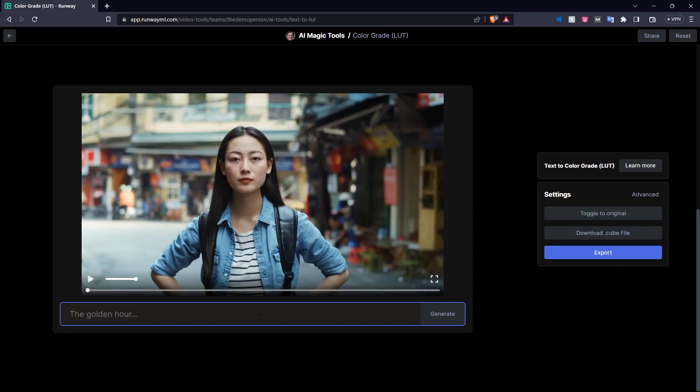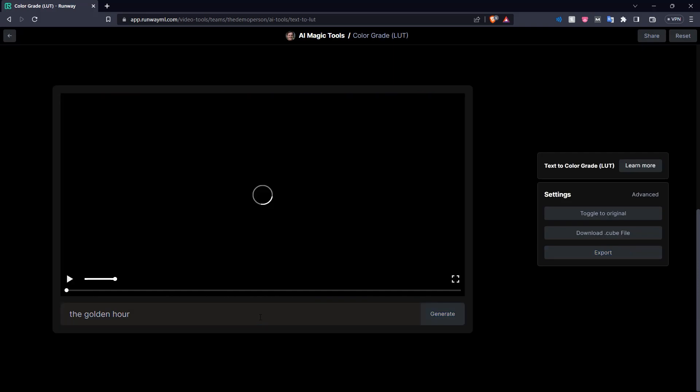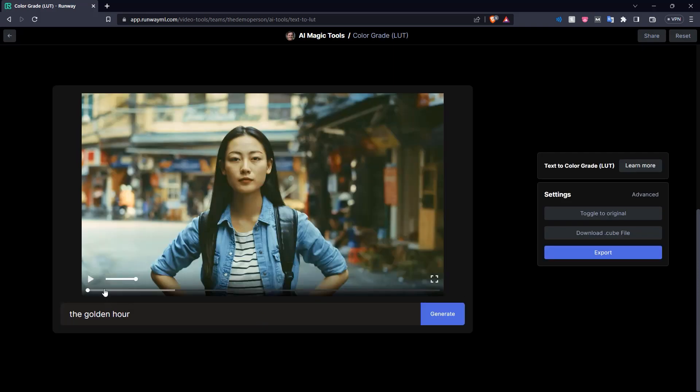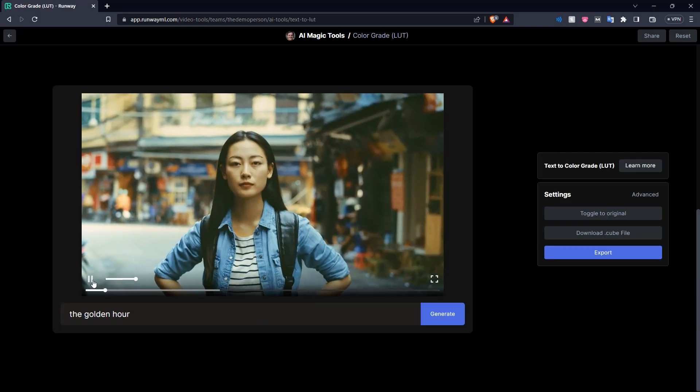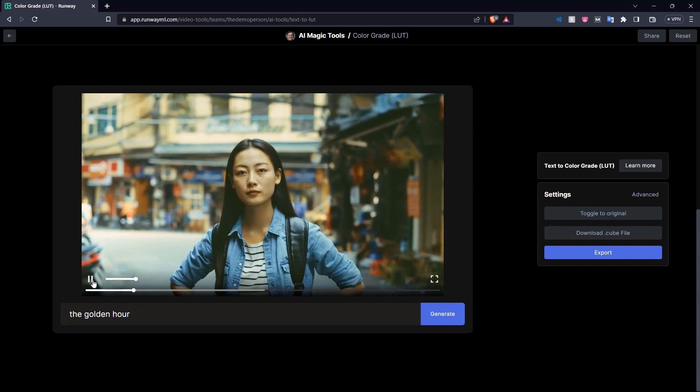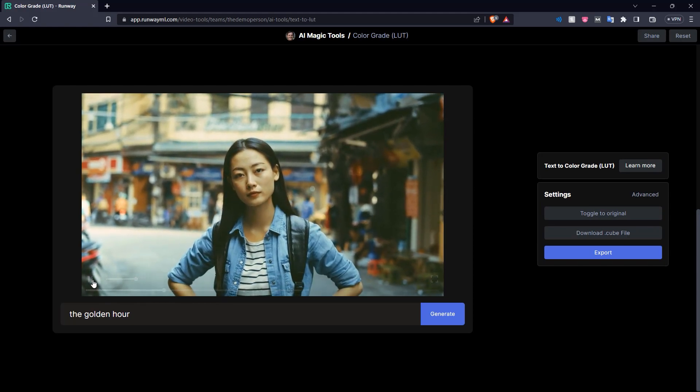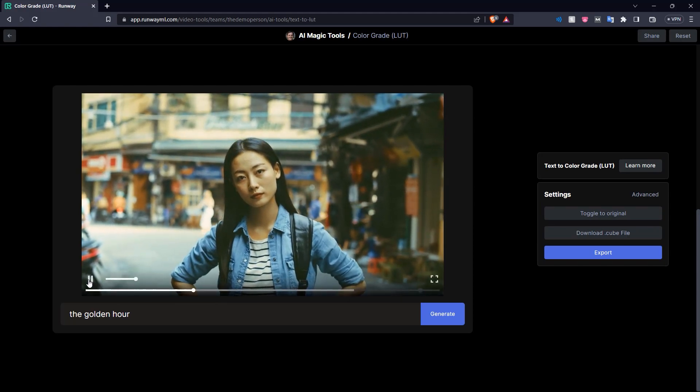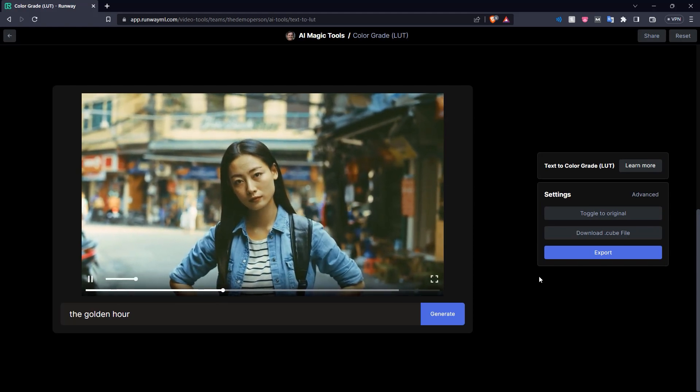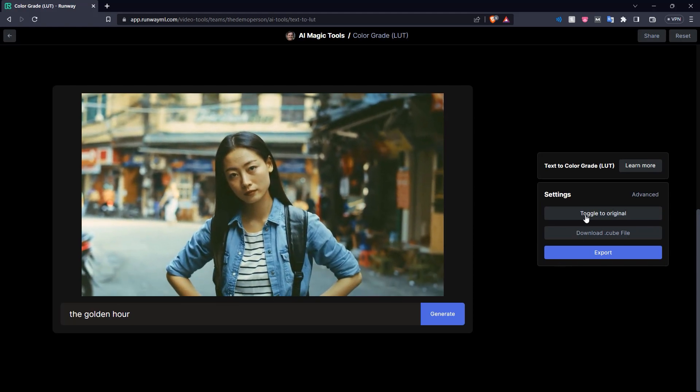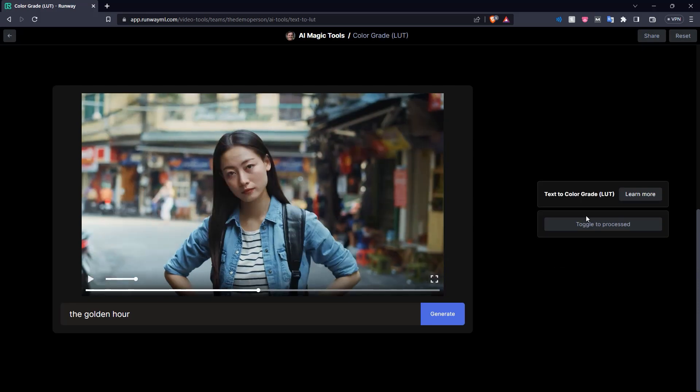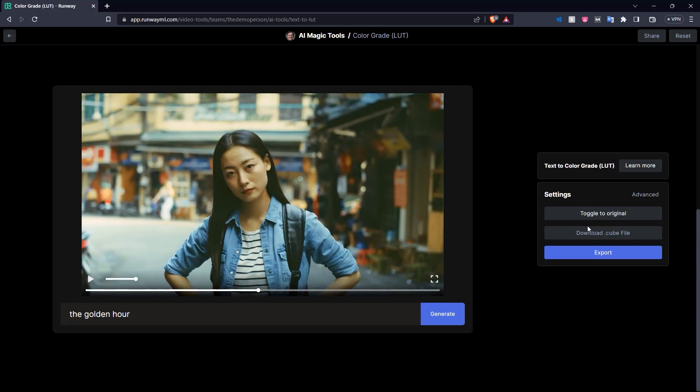Over here, one example prompt it gives us is the golden hour. So let's try that and see what we get with this video. Click generate and see what happens. As you can see, it's made a much more yellowish tint on the video, giving it a more golden hour feel. When we toggle to original, we can see the differences.